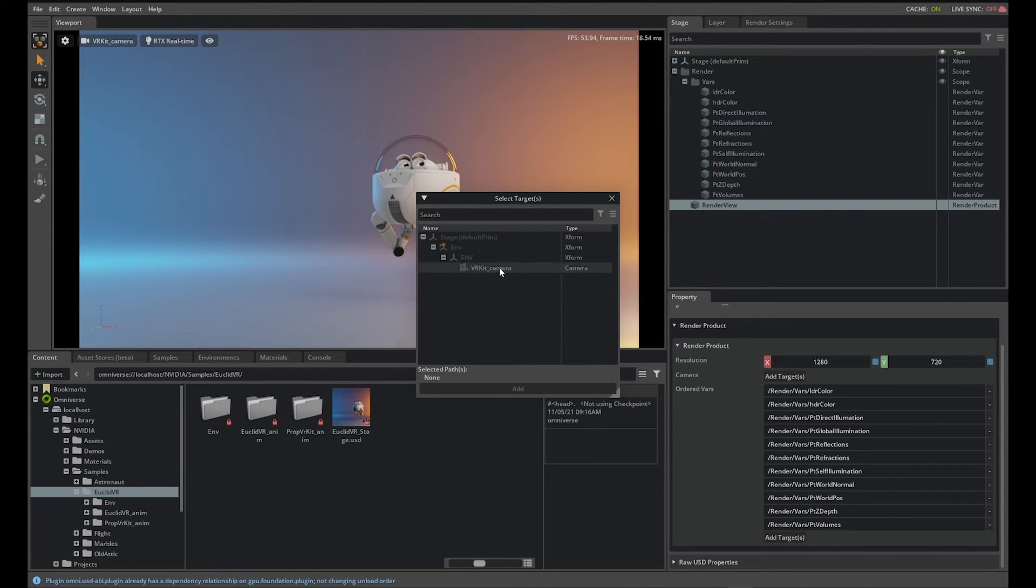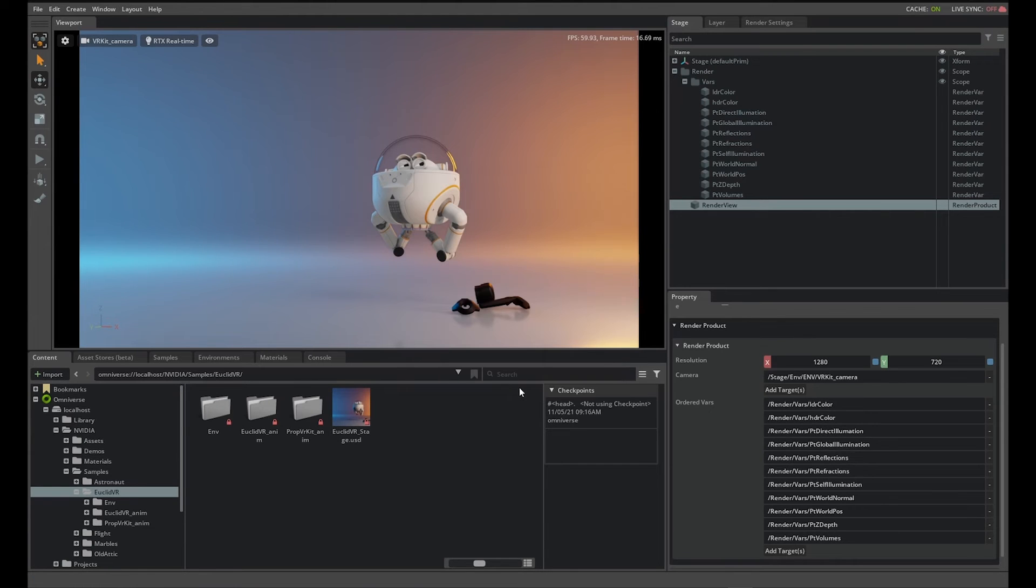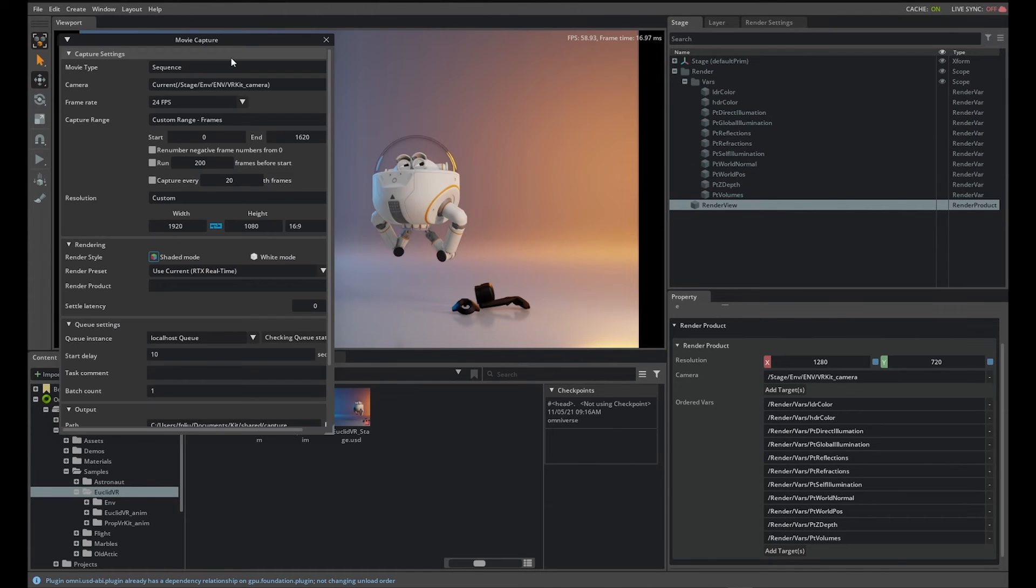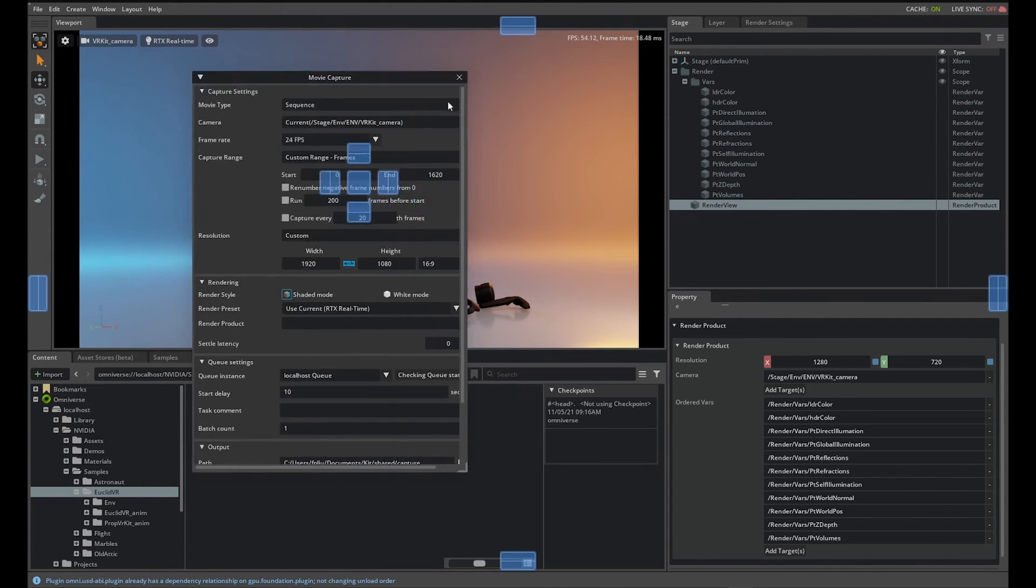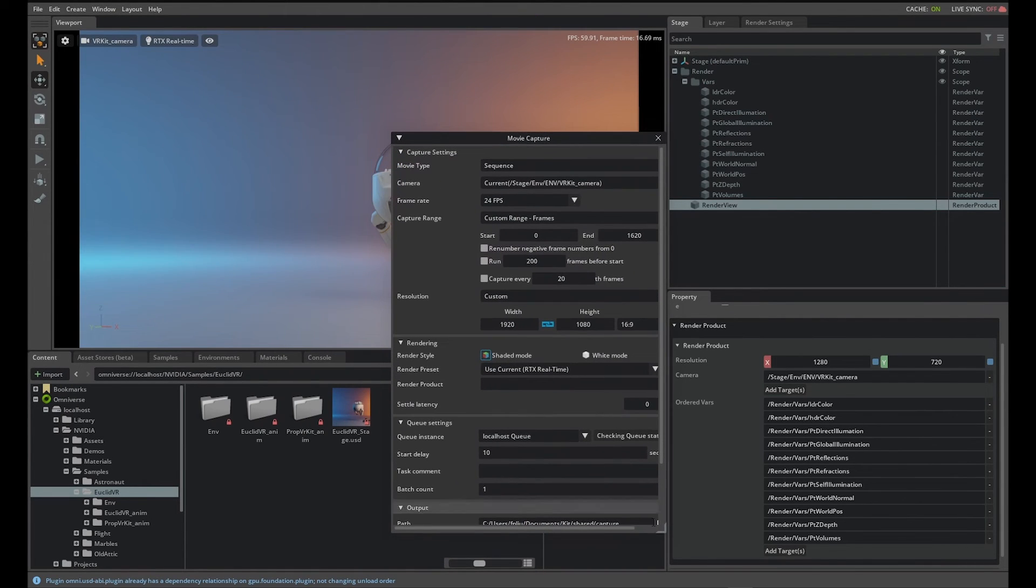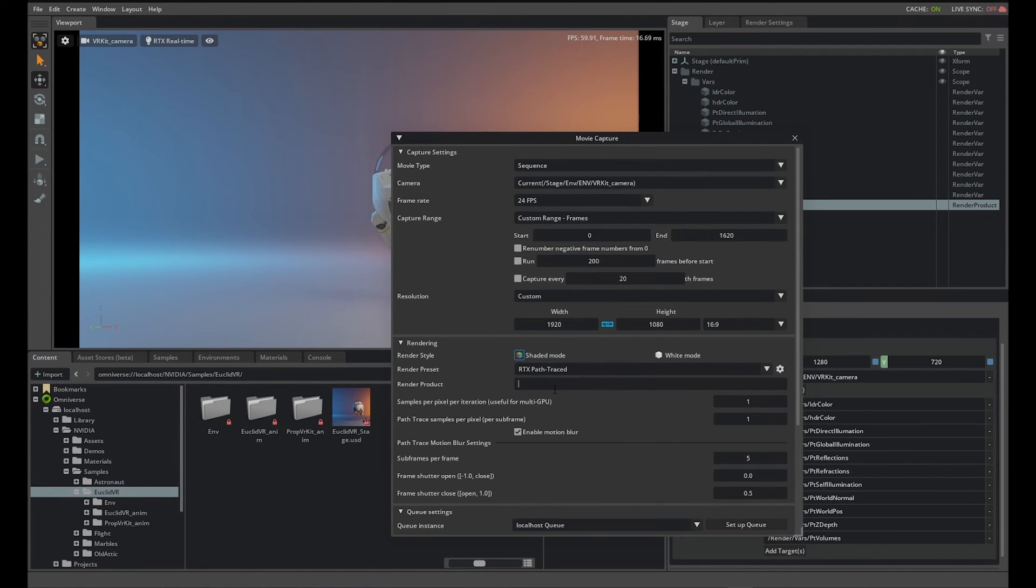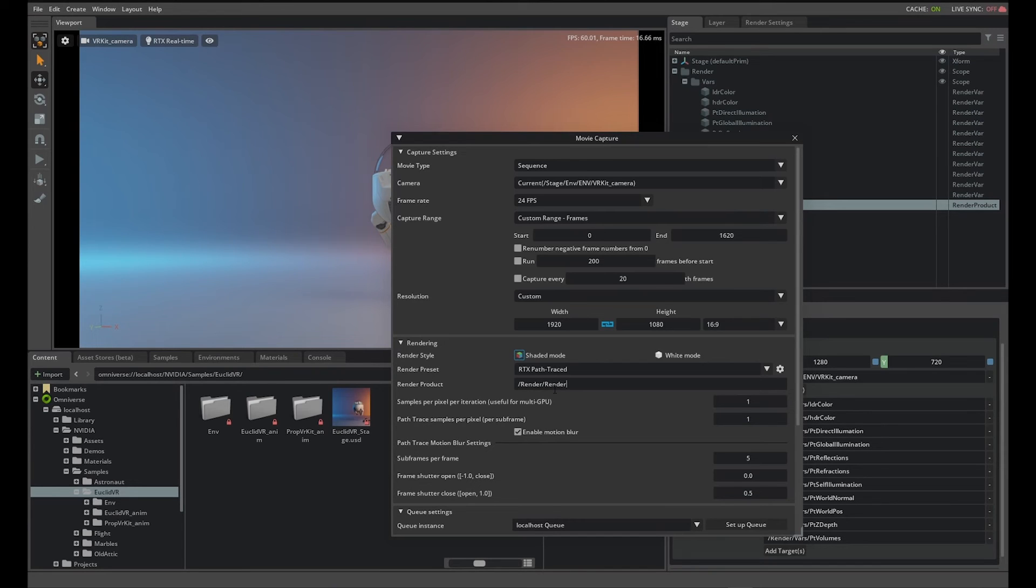Next, open movie capture from the menu bar. Go to Windows, Rendering, Movie Capture. In the rendering section, change the rendering preset to RTX Path Traced and add your rendering product /render/render view.